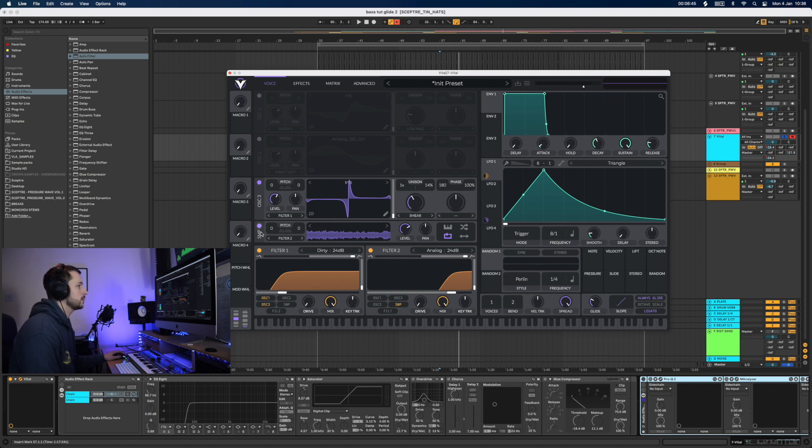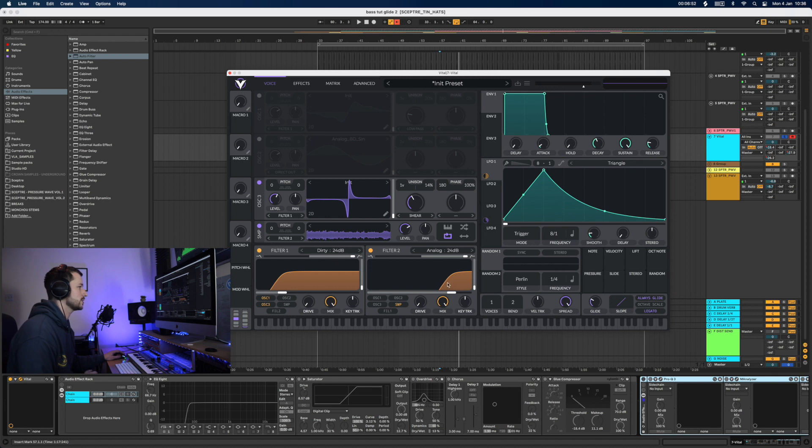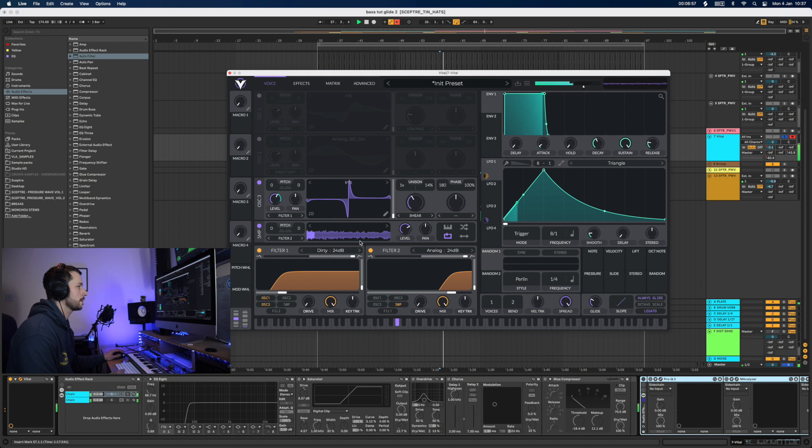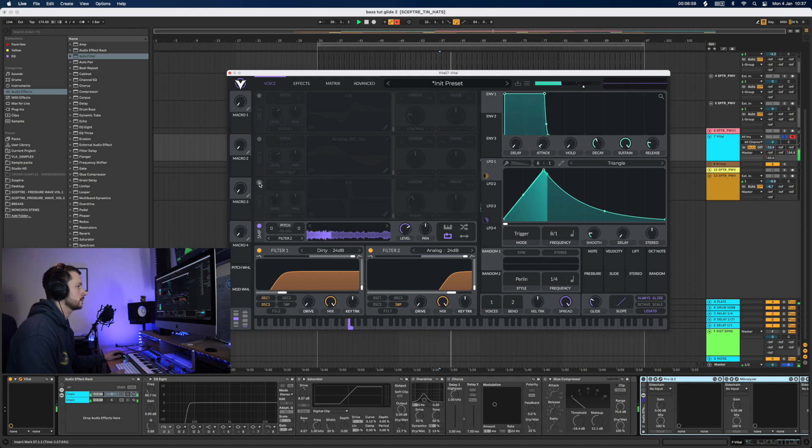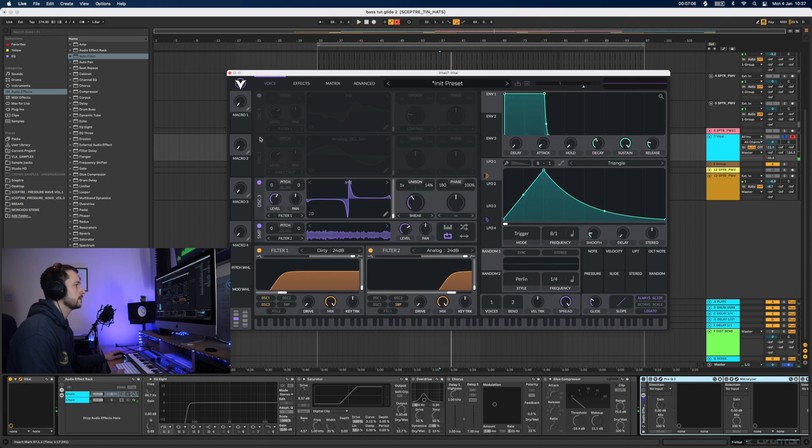And then we've got a noise oscillator last, which I've sent to filter two, which you can see I've high pass just so it's sitting in the right area and giving me the tone that I want, sent all together.